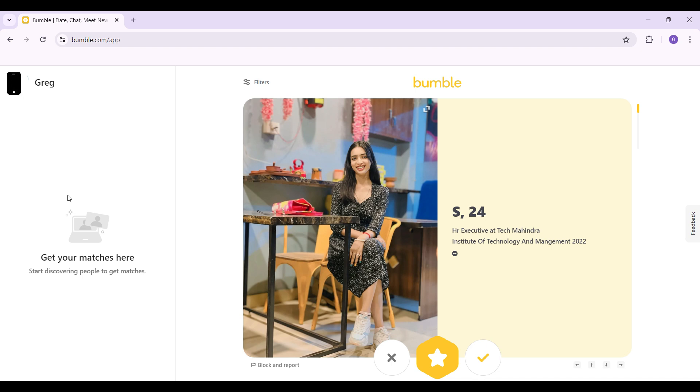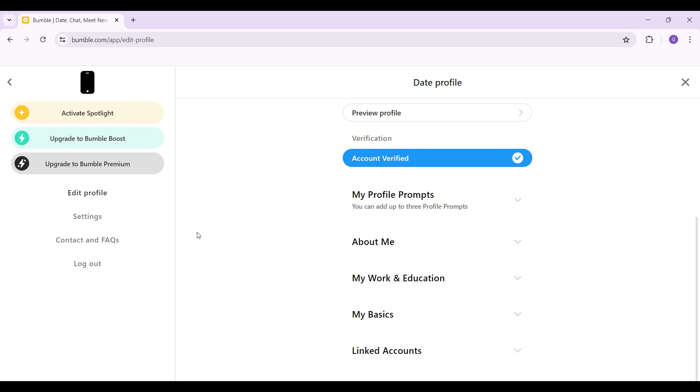Initially, what you need to do is simply click on the top left corner. That's your profile picture along with your name. Just click on it. Then something like this will open up. That's the edit profile section.